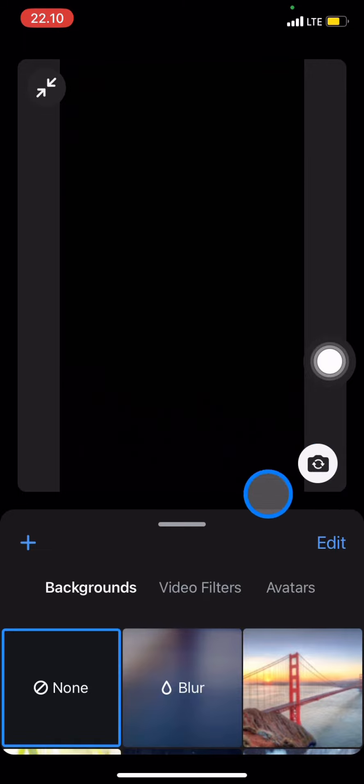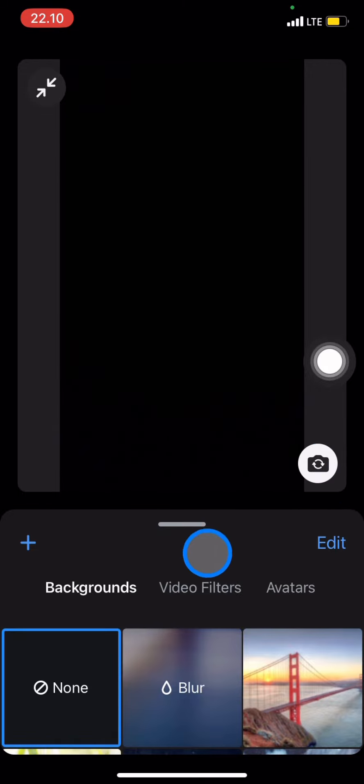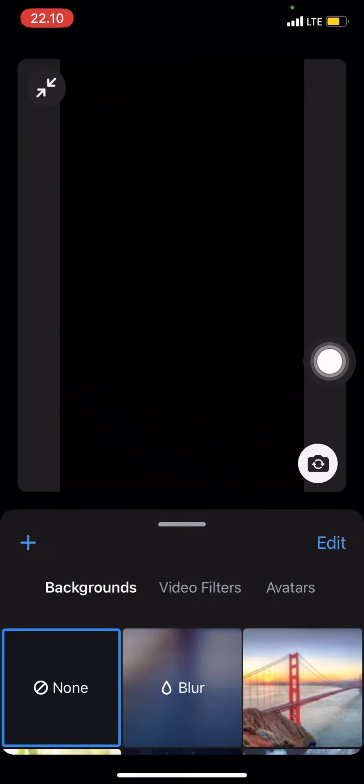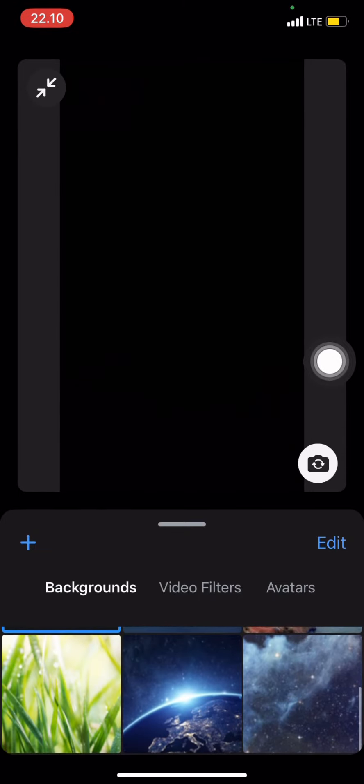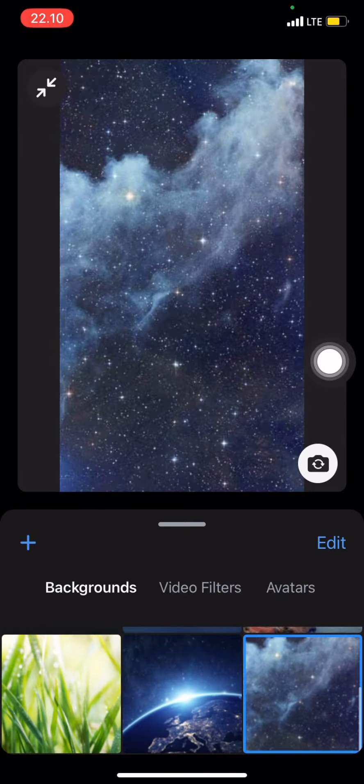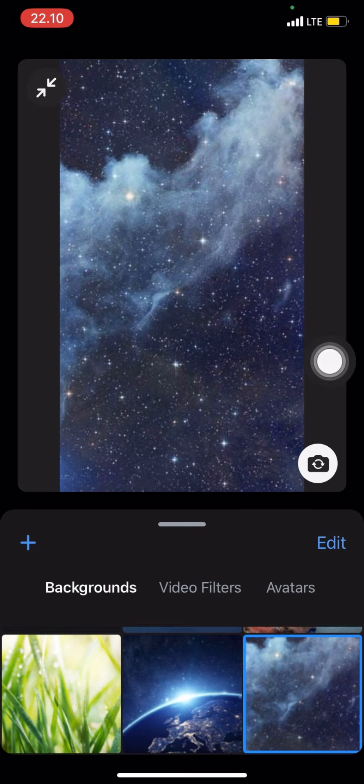To change the background, click on the Background tab and explore the backgrounds you want to use. You can choose any of these backgrounds.